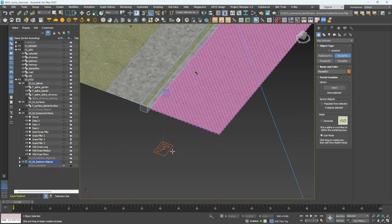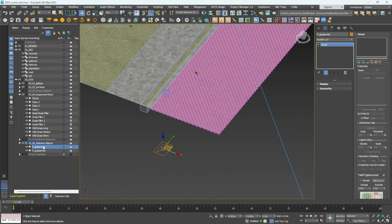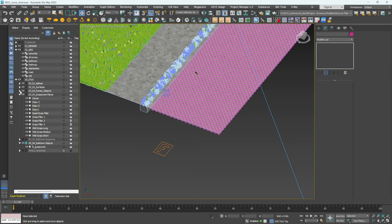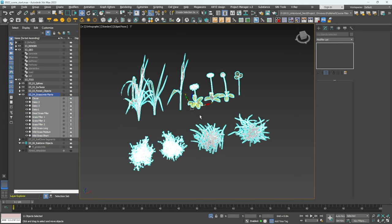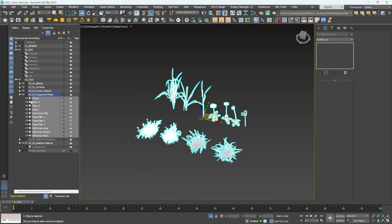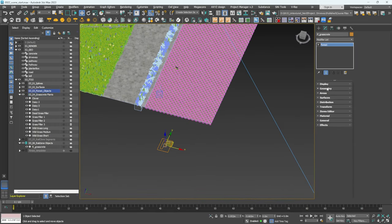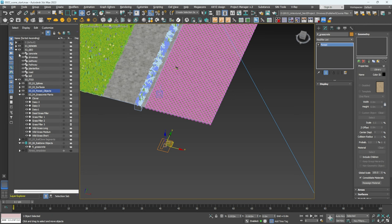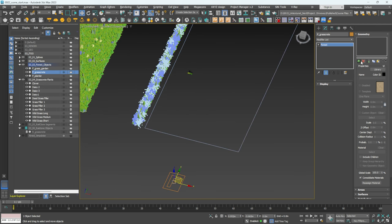Now let's load the planting for the grassroot. Go to Forest Pro, click and drag it out, name it f_grassroot. Drag it into the proper objects layer and isolate it. The planting assets are supplied by i2 — you can get them off their website. Click and drag all the plants, go back to the Forest Pro object, and add the planting under Geometry.